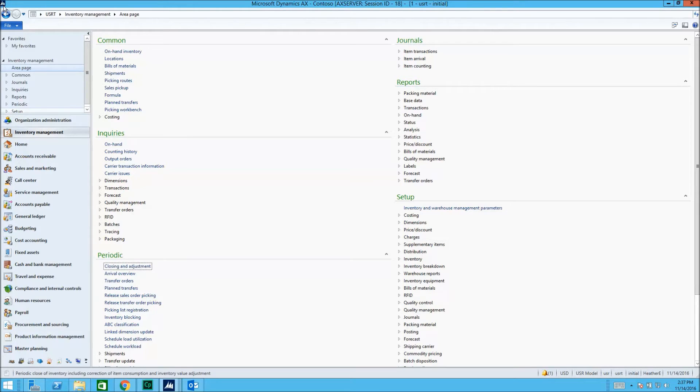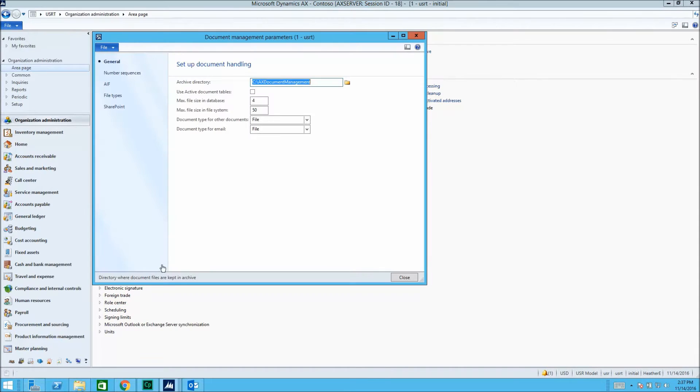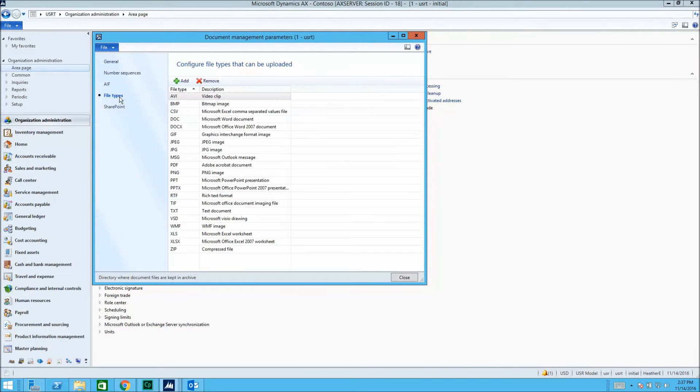First, we'll look at the external file types that can be managed using Microsoft AX. As you can see, the list is extensive.